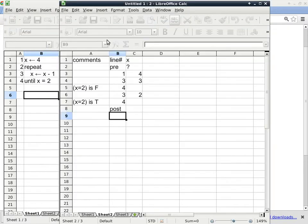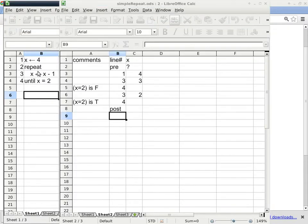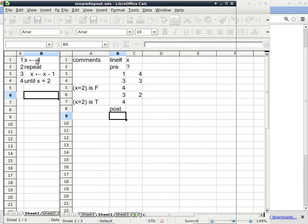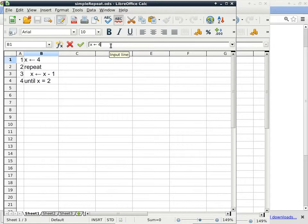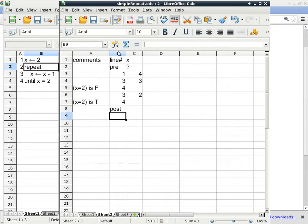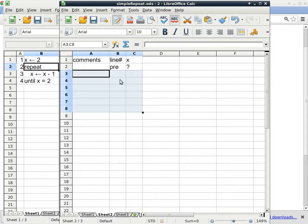which is a post-checking loop. And then this time, I'm going to change my program just a little bit, but enough to really mess it up.